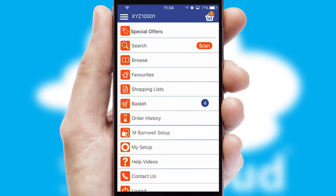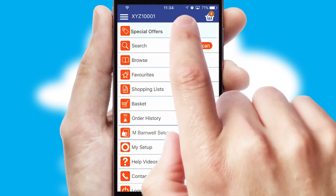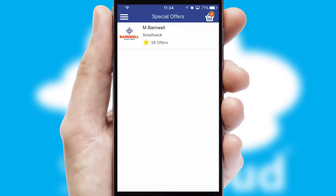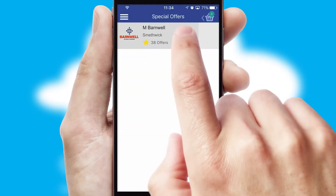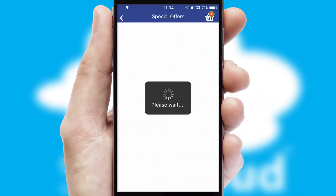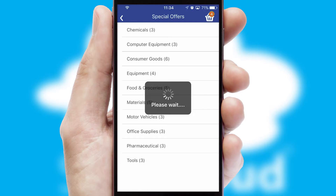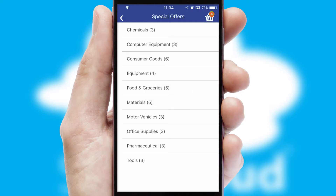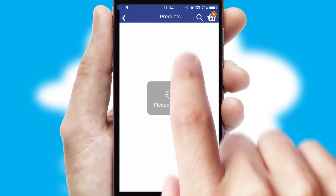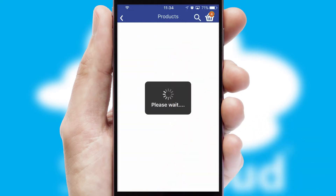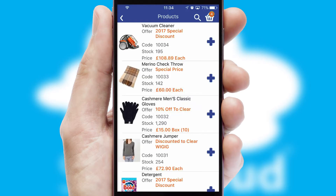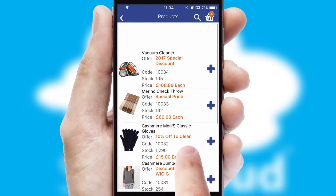Creating customised special offers is another feature of the application, which can be set up and tailored for individual customers. SwiftCloud has some very powerful promotional features, such as multi-buy and price promotions.